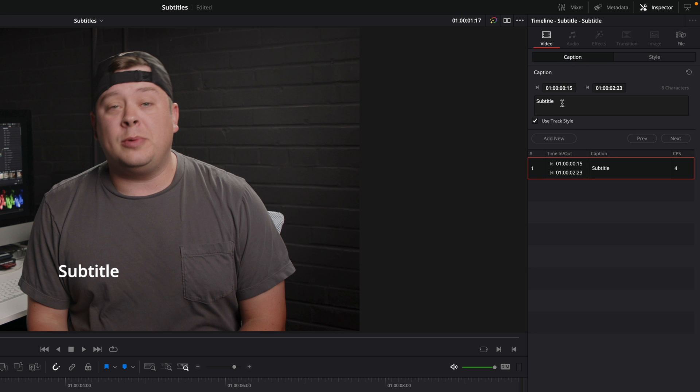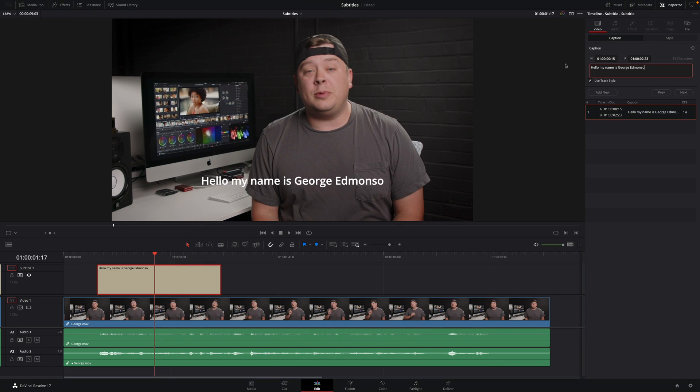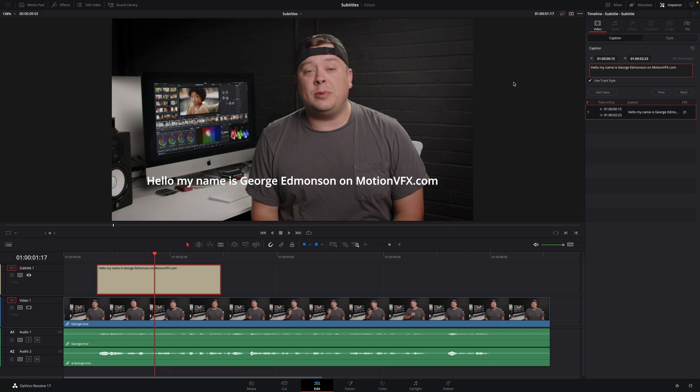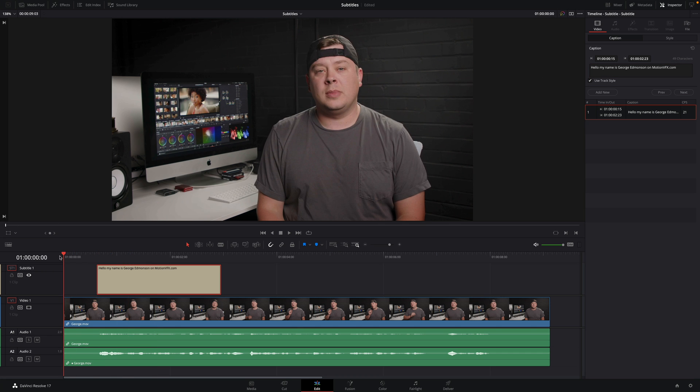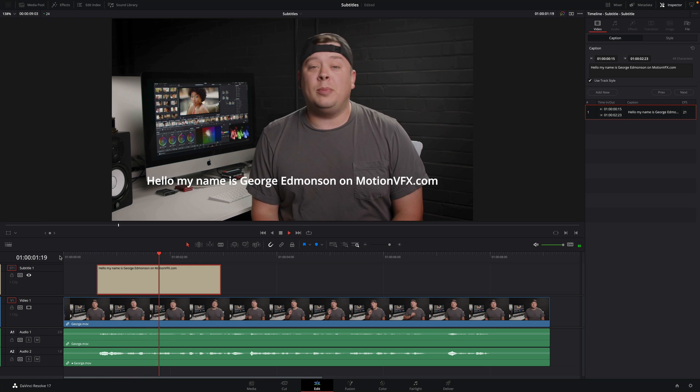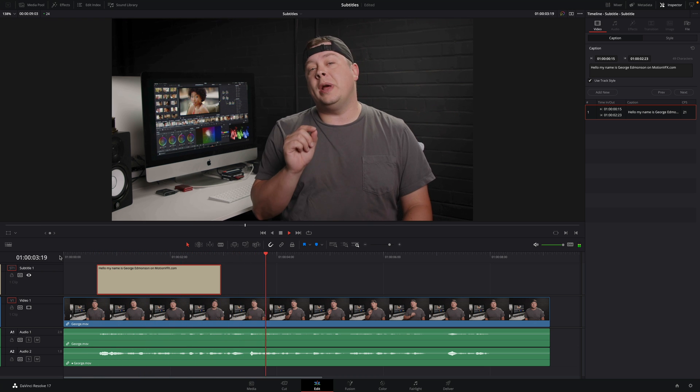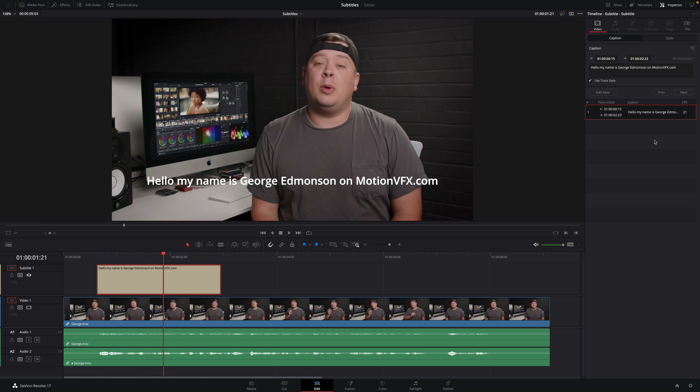First, in the caption tab, you will find the in and out time code. Then, you will be able to type your text and we can play it to see if it is correct. Below, you will find the index list, where you will find all the subtitles with the time code information and the text.